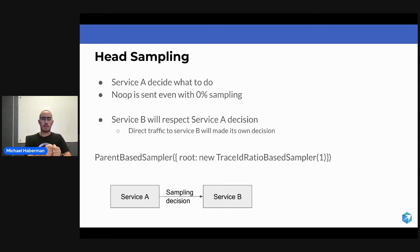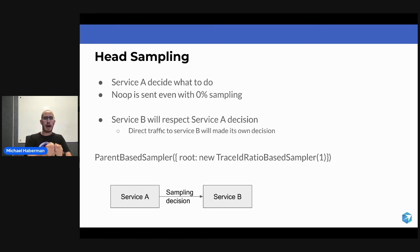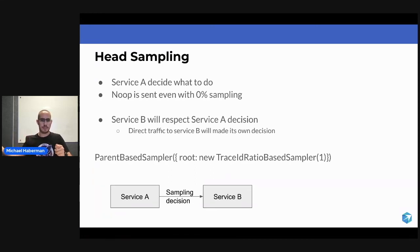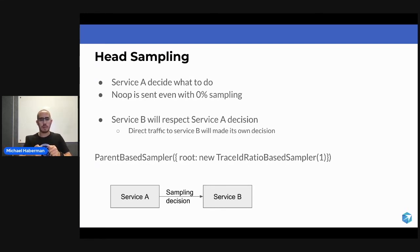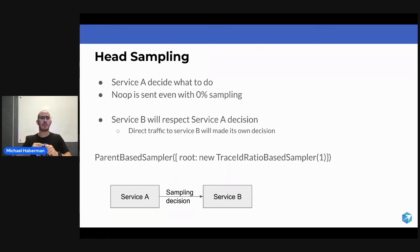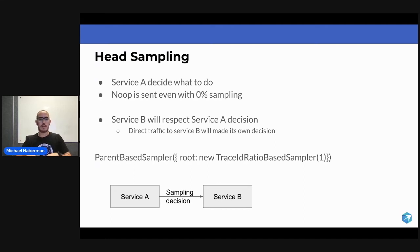Service A is creating a new span. It's starting a new span, basically saying, I am sending an API call to Service B. Then we are sending the API call to Service B. Only when Service B will respond and say, hey, this is a response, only then Service A can end the span.